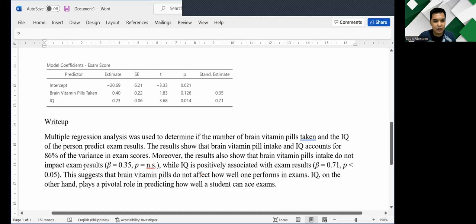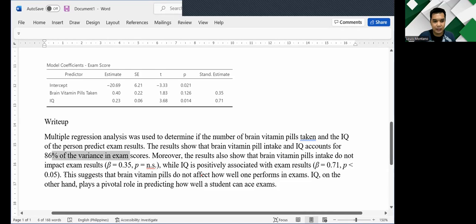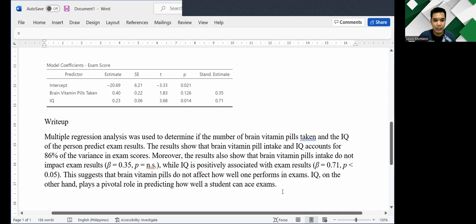So after they explained the R squared and the betas of each variable, they ended with a sentence. This suggests that brain vitamin pills do not affect how well you perform in exams. IQ, on the other hand, plays a pivotal role in predicting how well a student can ace exams. So I agree with this interpretation. And I think it's sufficient.